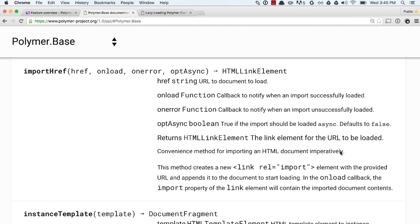And then it wants callbacks for on success, on error. And lastly, it takes an option, which specifies whether or not you want the link tag to have an async attribute on it.